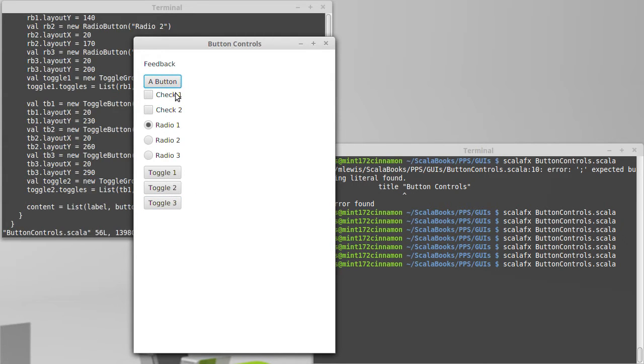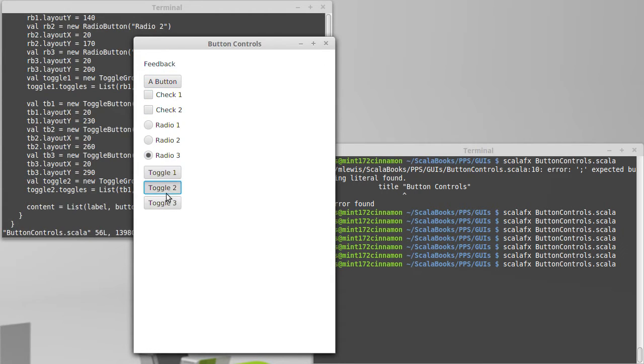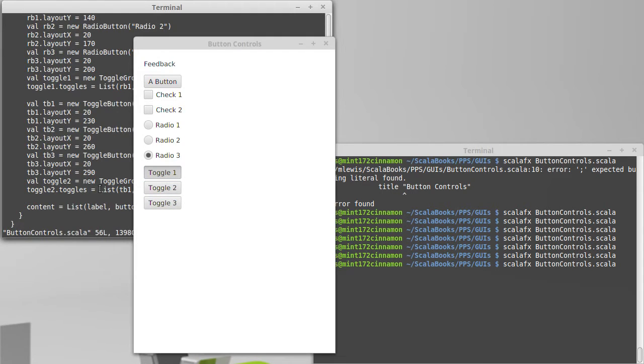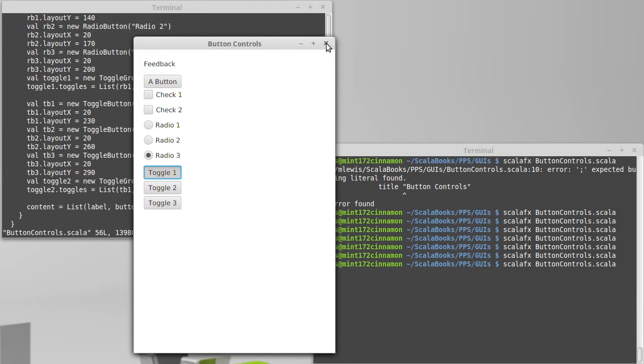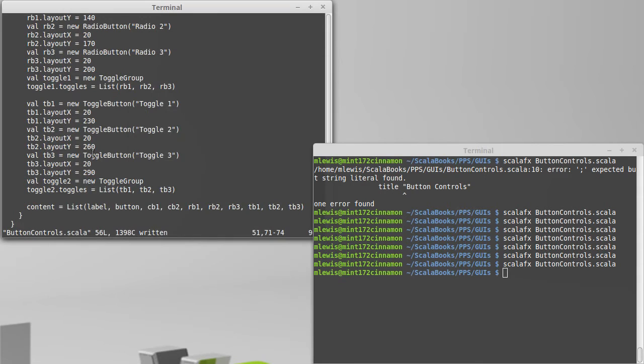Here was the GUI that we set up. We have a plain button, some checkboxes, some radio buttons, and some things called toggle buttons. The radio buttons and toggle buttons can be put inside of these toggle groups so that only one of them can be checked at a time. Now we want to add code that interacts with these things.